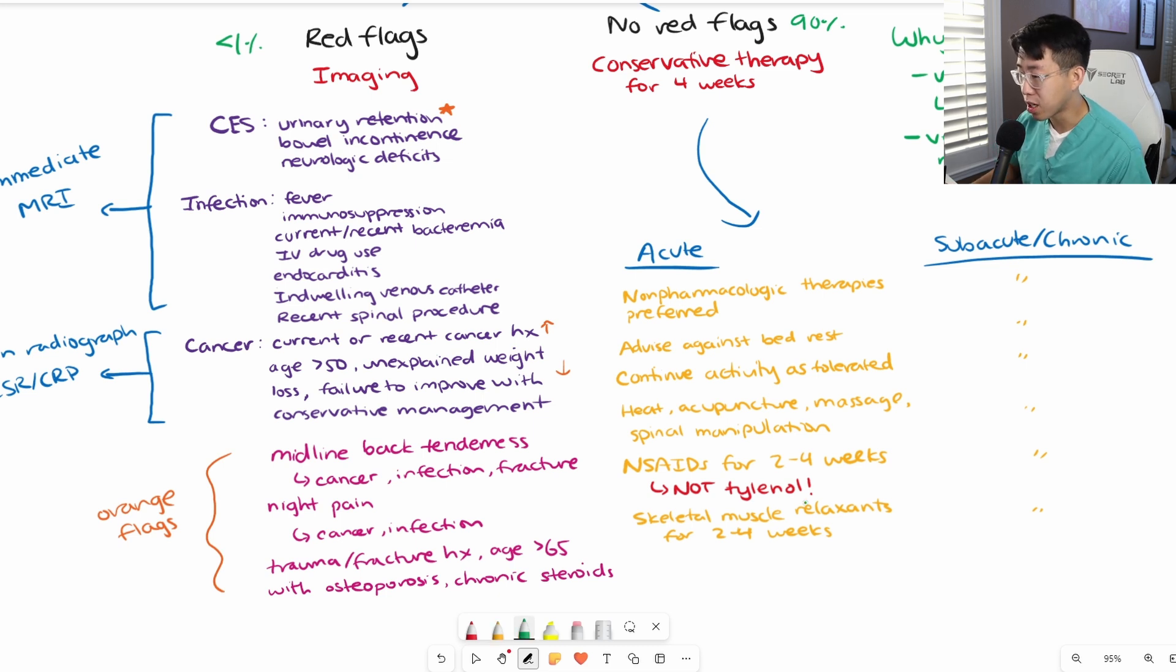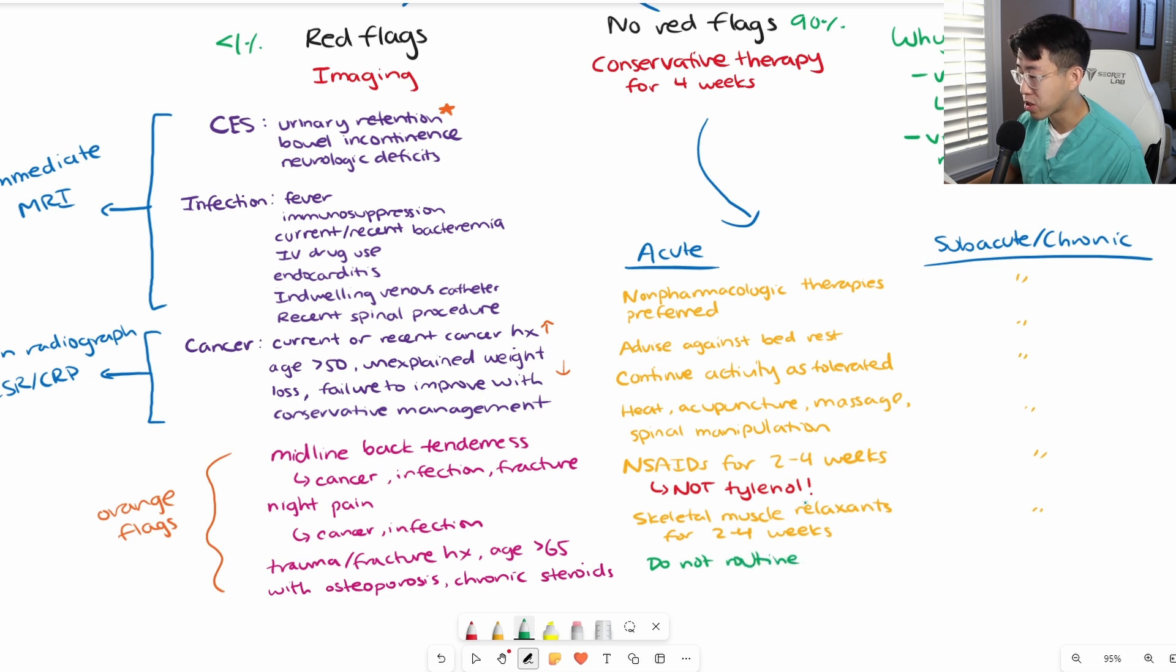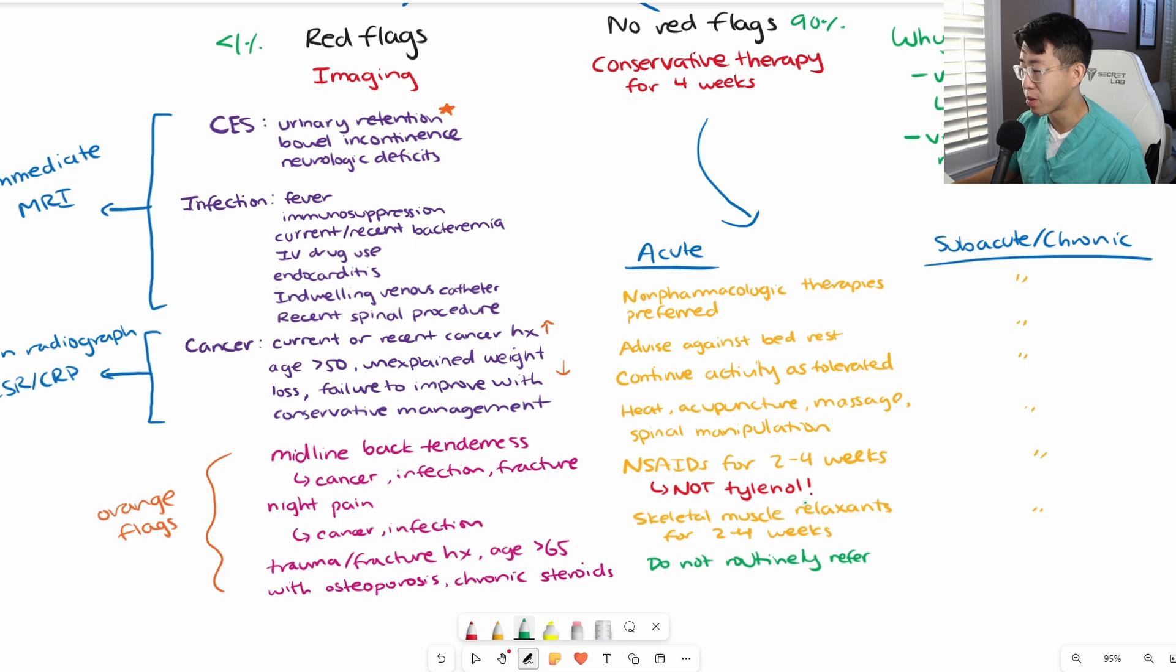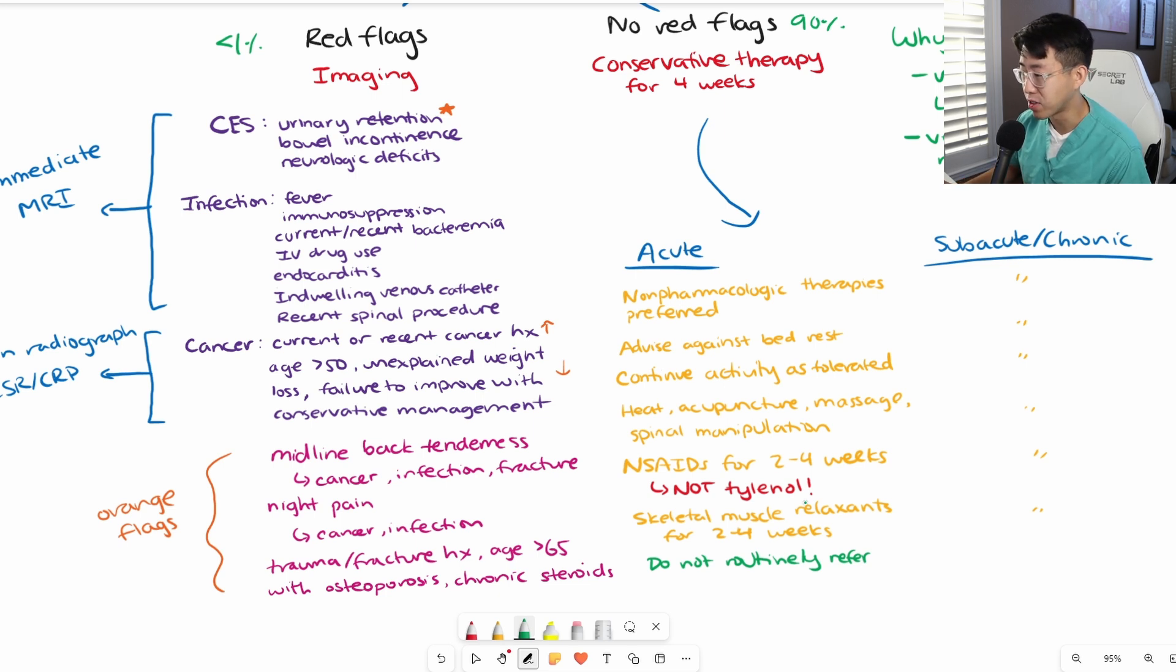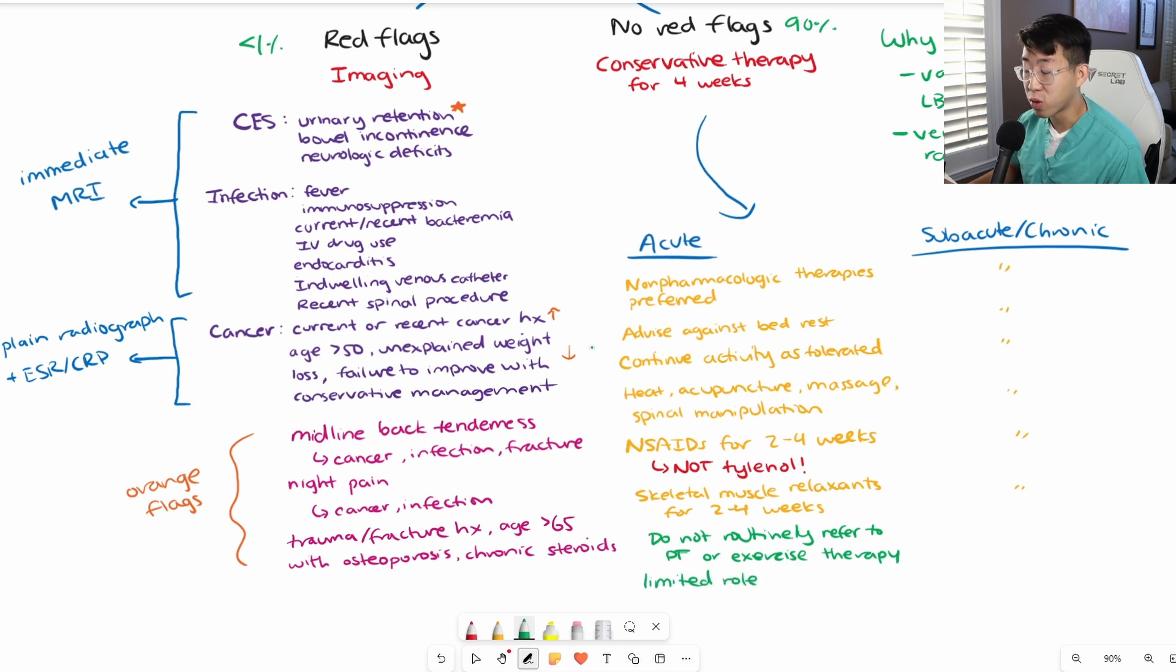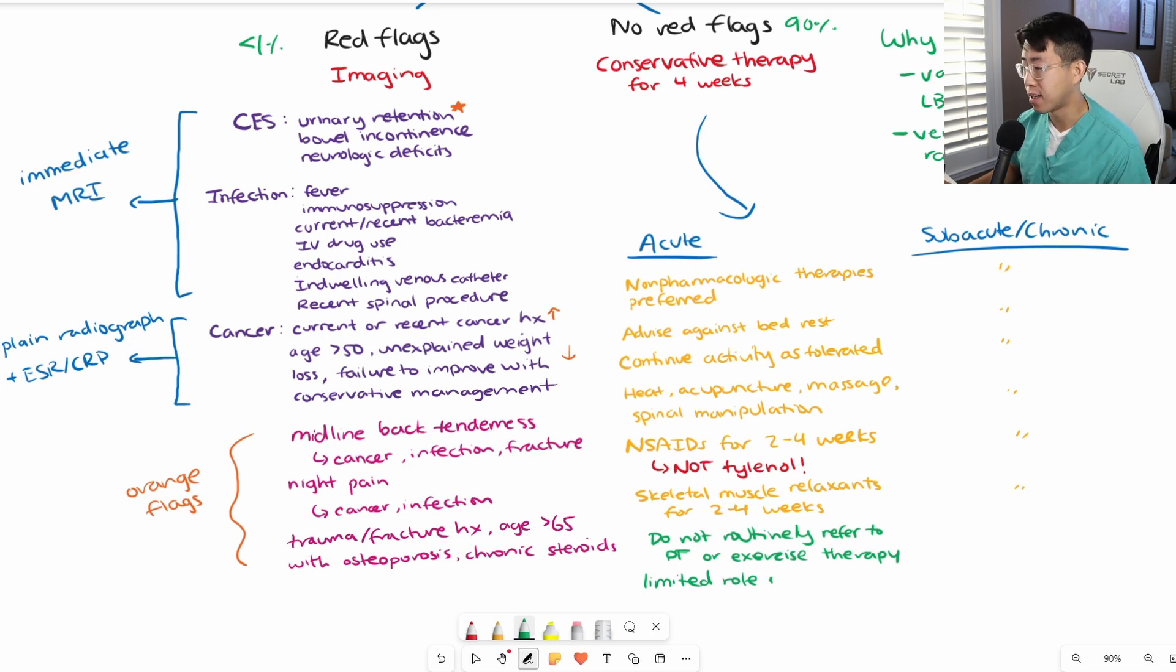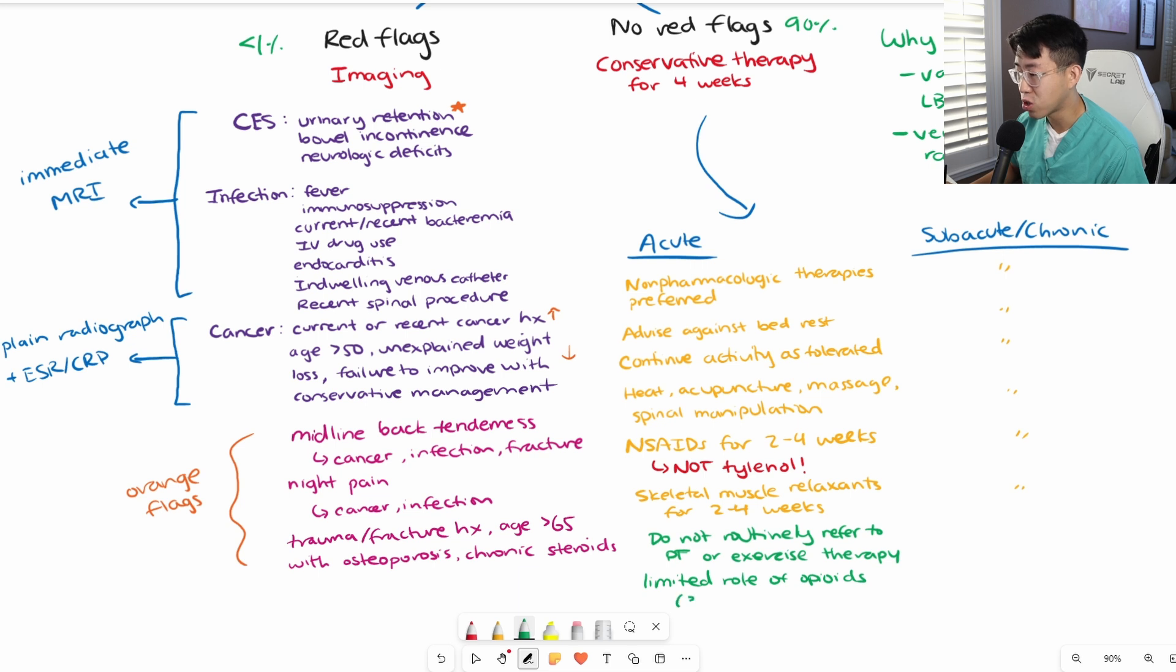In terms of acute low back pain, we do not routinely refer to PT or exercise therapy unless they have risk factors for developing subacute or chronic low back pain, or they have really low functional status that's going to limit their activity. The guidelines state there is a limited role for opioids. Really this is for people who have intractable pain despite their NSAIDs and muscle relaxants. If you do prescribe it, you should really only do a 3 to 7 day course maximum.